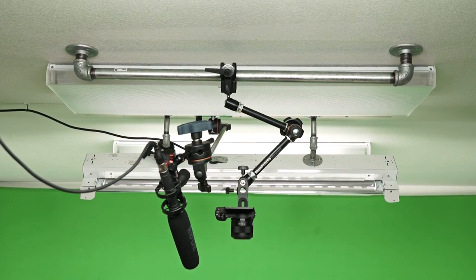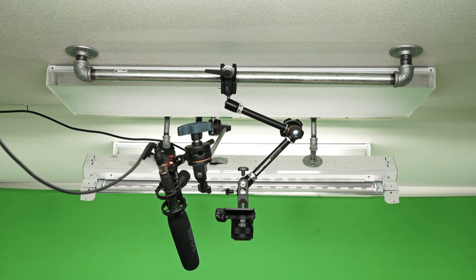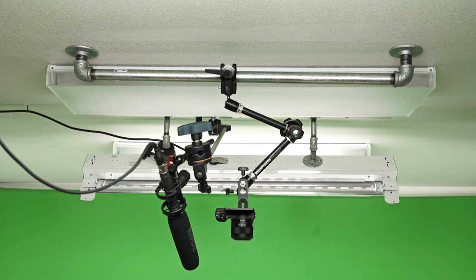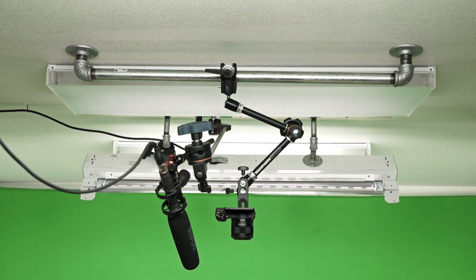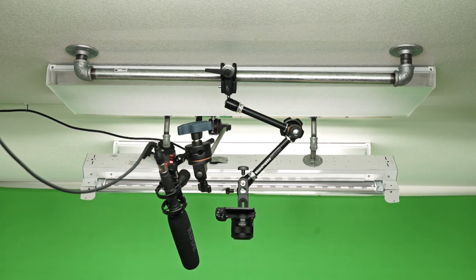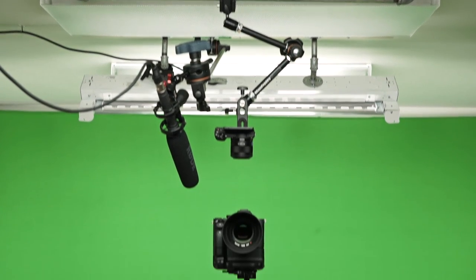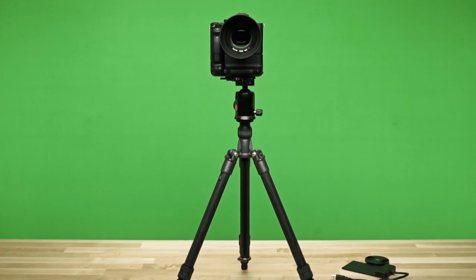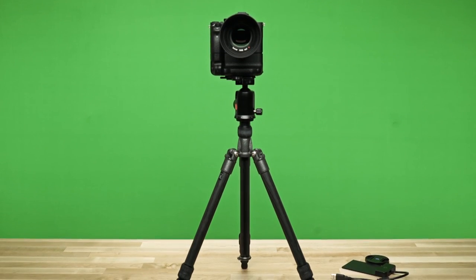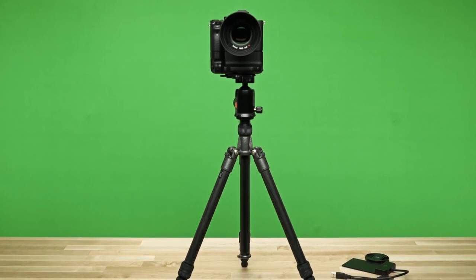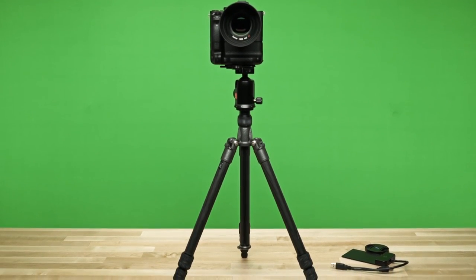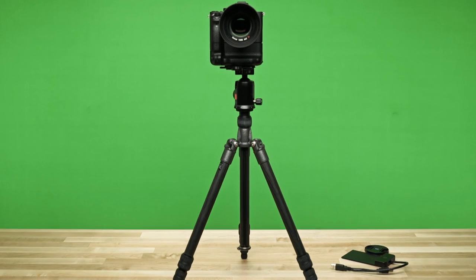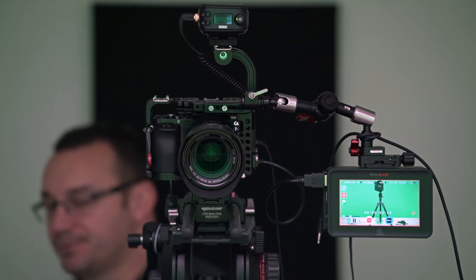You can even see my mount up on the ceiling is simply pipe fittings that I purchased from Home Depot. And I'll probably go more into detail about that in another video.